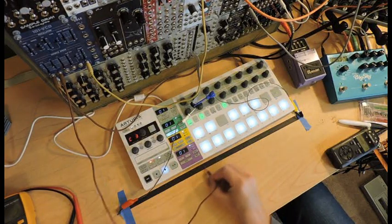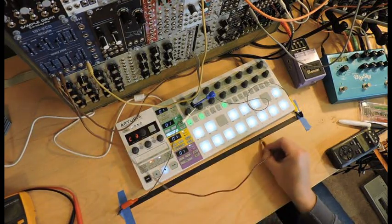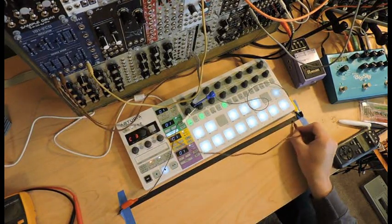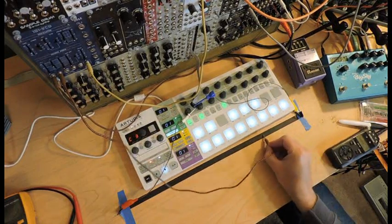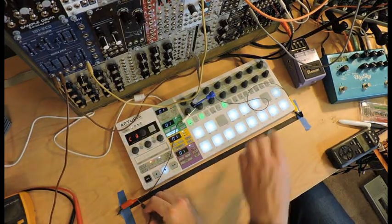There it is, a makeshift VHS tape ribbon controller. Thank you for watching, be sure to like, comment, and subscribe.